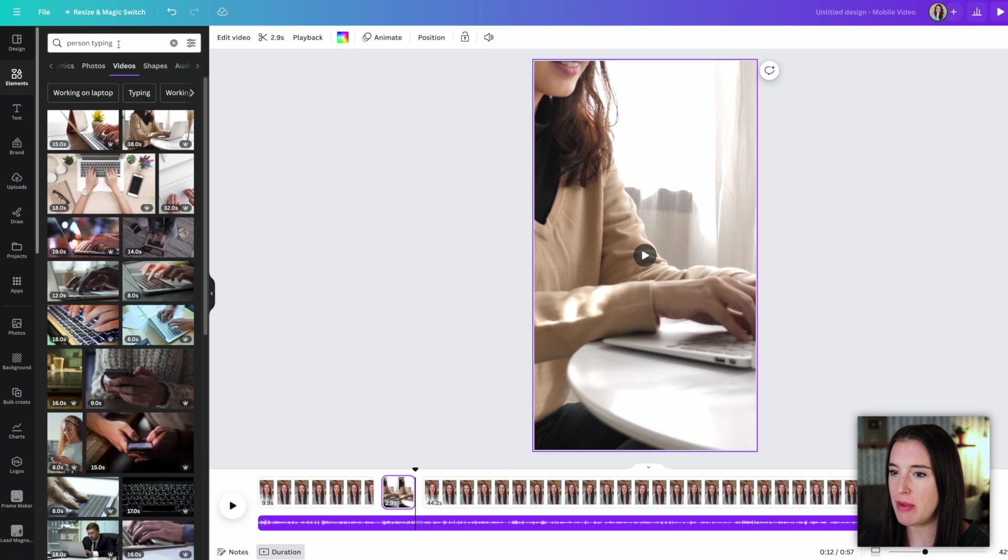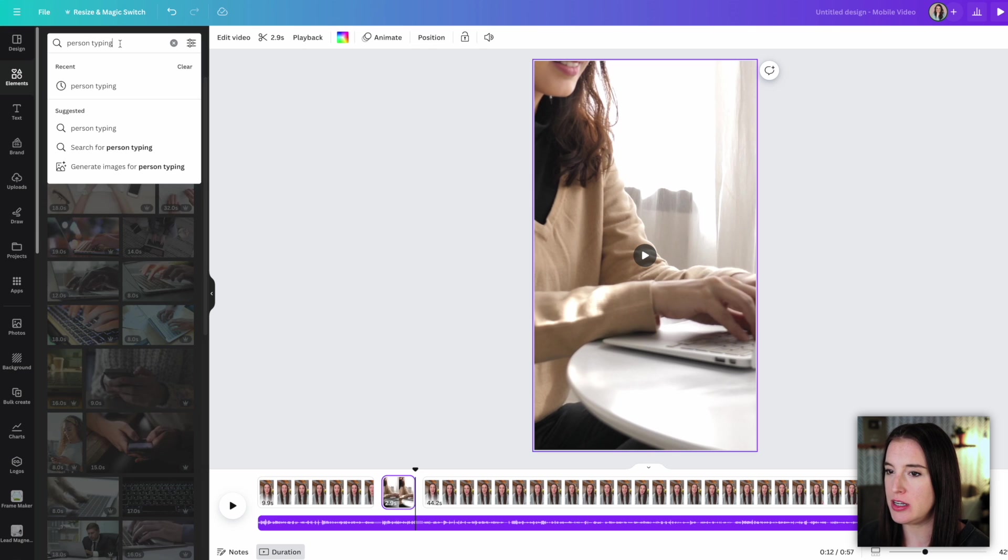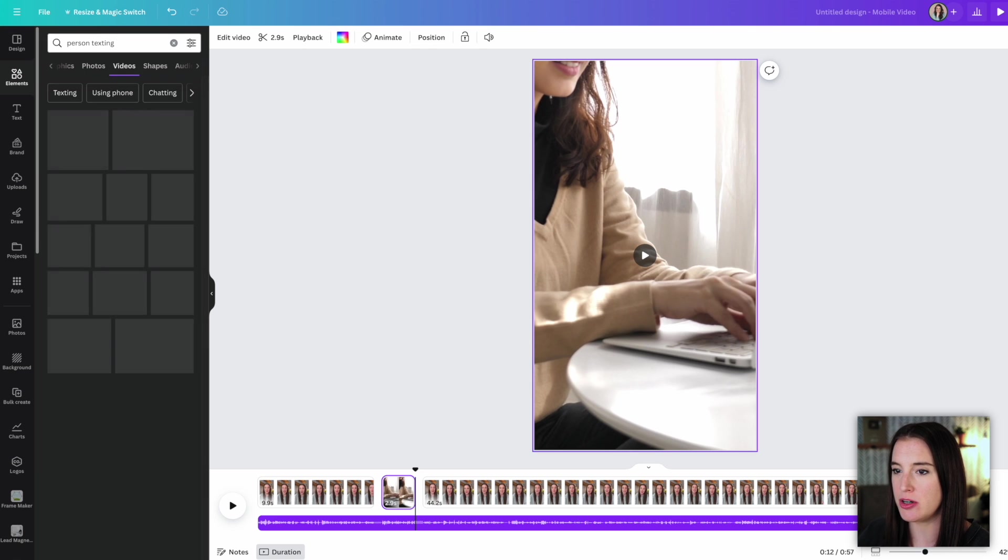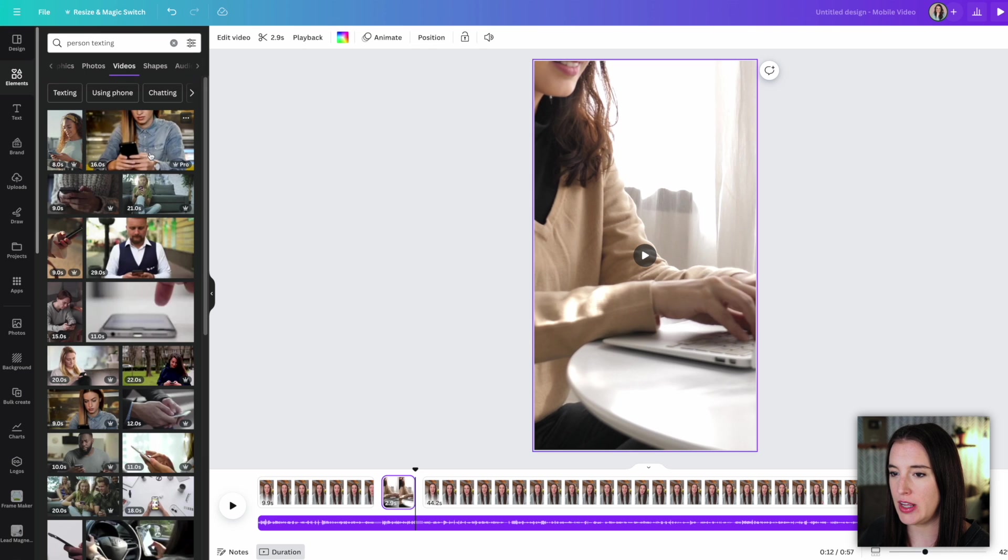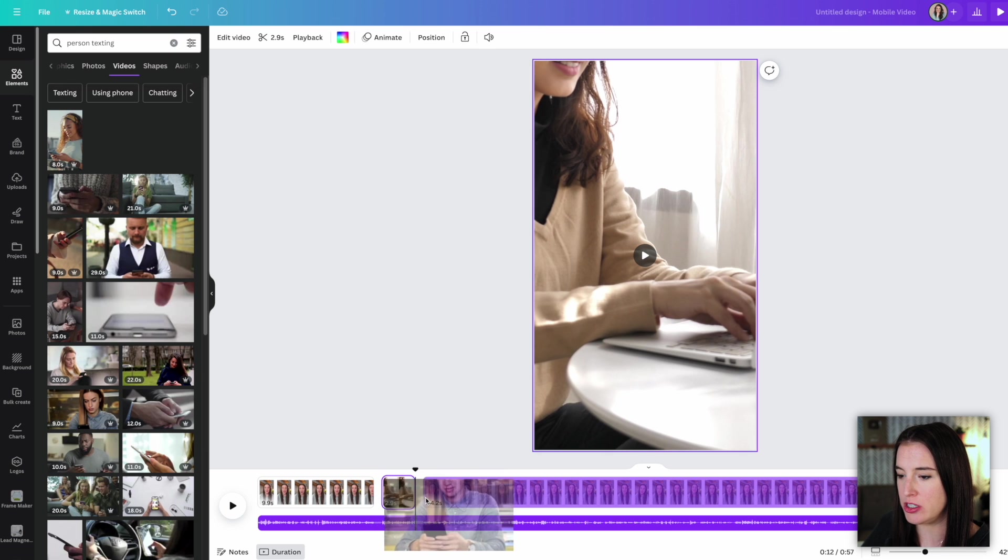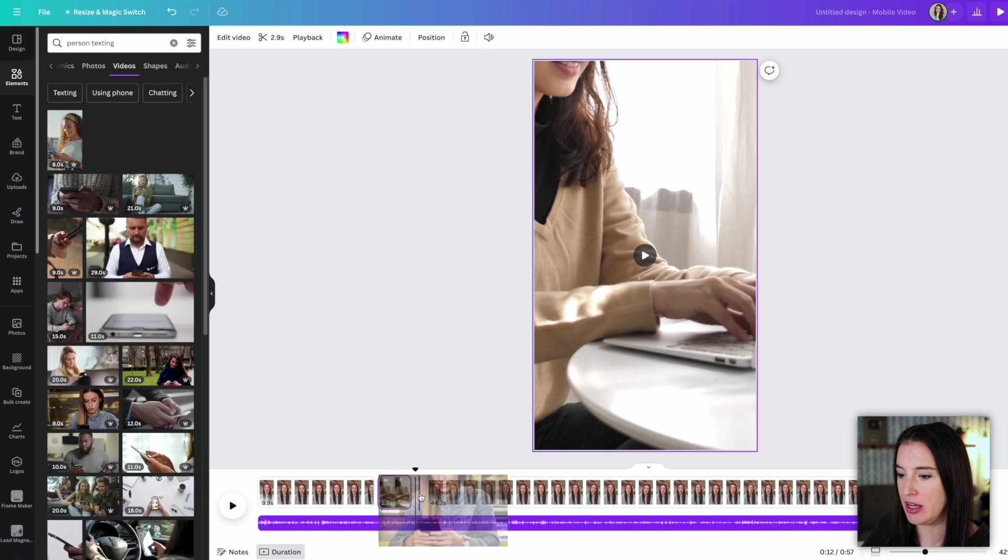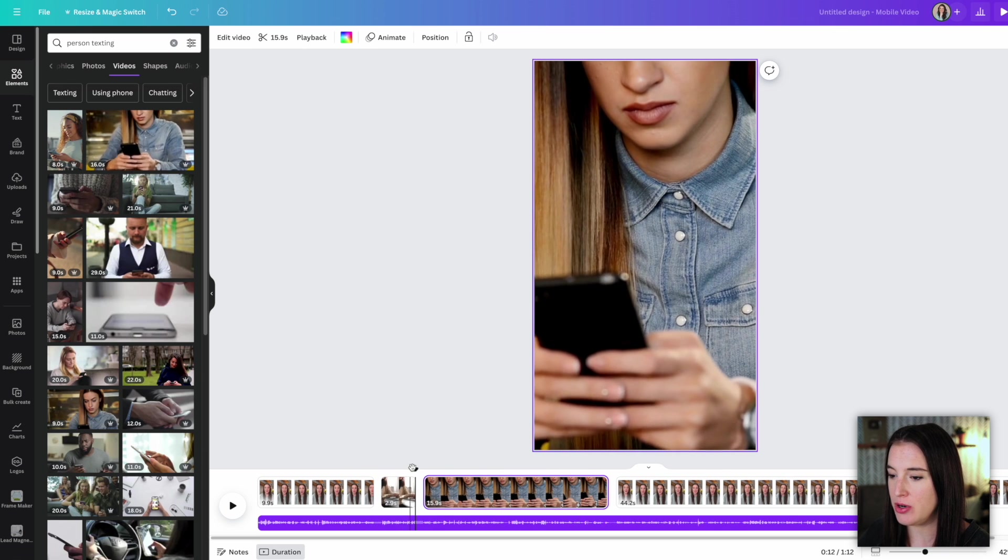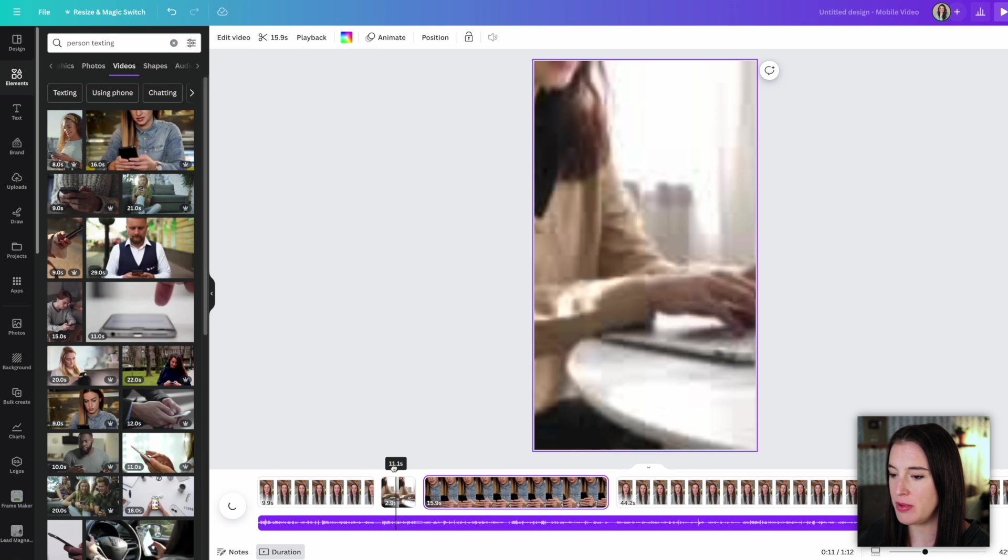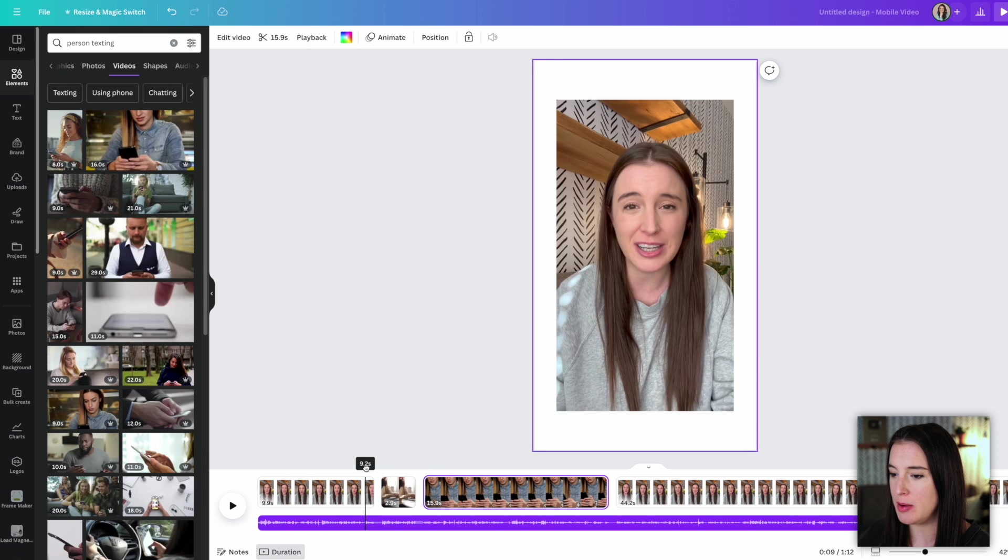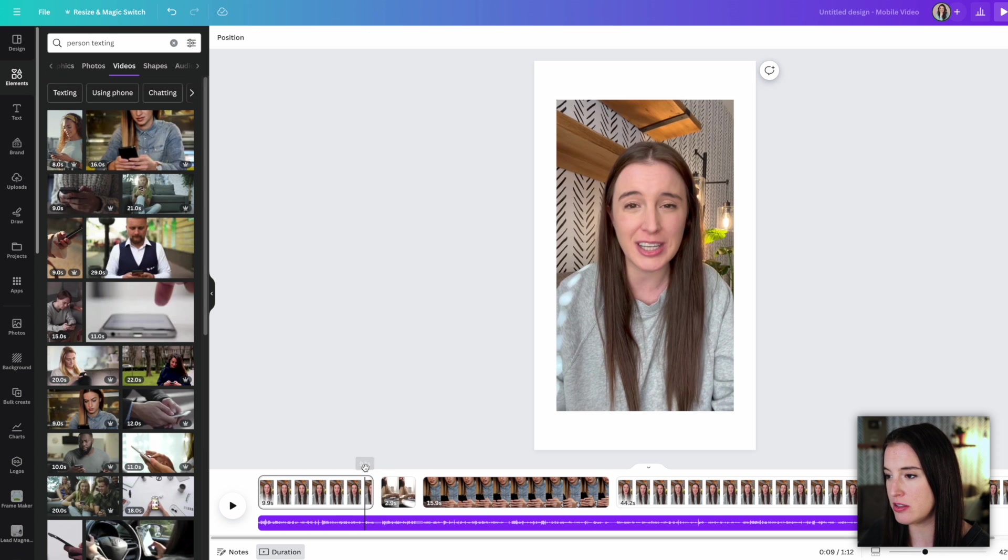So for the next one, I might want a person texting on their phone. So I'm going to put person texting. And again, drag the video I like down to the portion in the video timeline where I want it to be. And now we can bring our little cursor back and start again from where I'm talking and see how this transition looks.